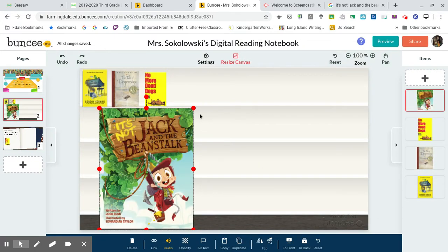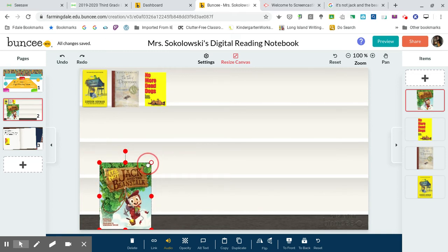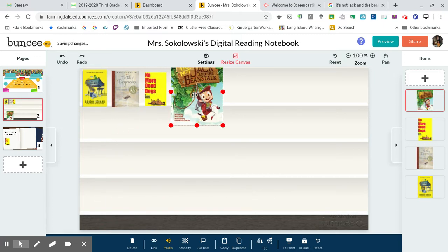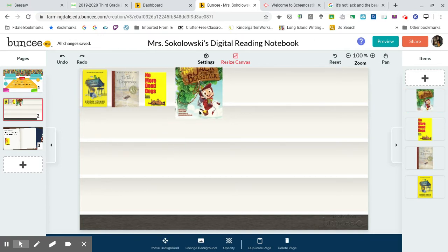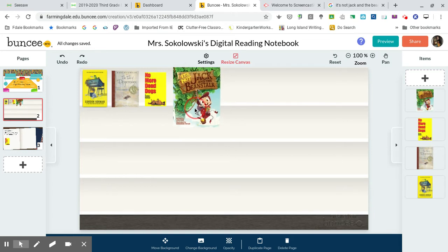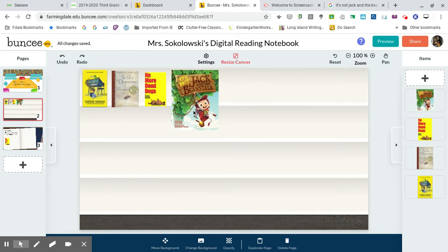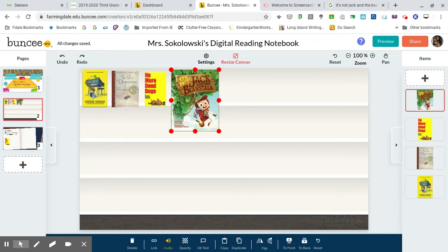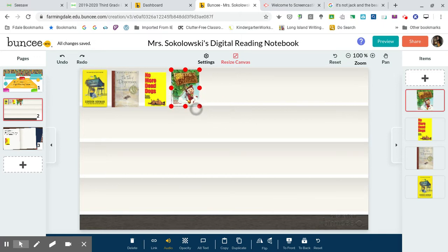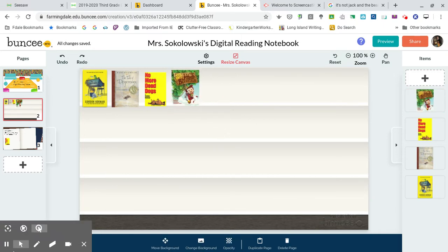Now I can reposition it. I can make it smaller — even smaller — so it fits on my shelf. Perfect.